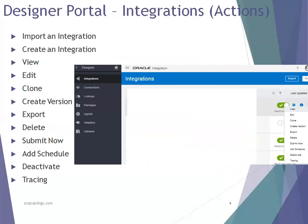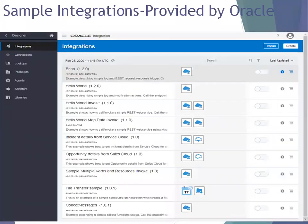Coming to the designer portal — the designer portal of ICS provides these set of functionalities. If you click on view for any integration, it provides options like: view the integration, edit it, clone it, create a version, export it, delete, submit (only if it's a scheduled one), add a new schedule, perform deactivation, and check out the tracing. When you come to the integration platform for the first time, by default Oracle provides some sample integrations so you can quick-start and easily learn them.